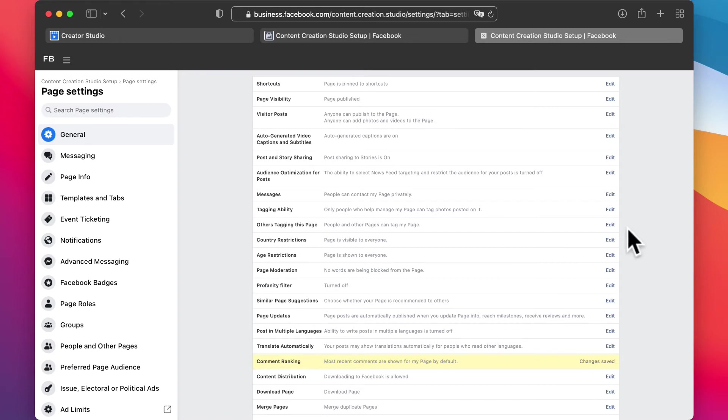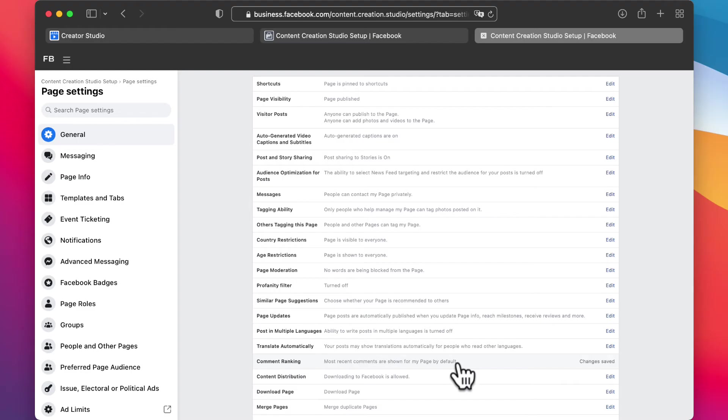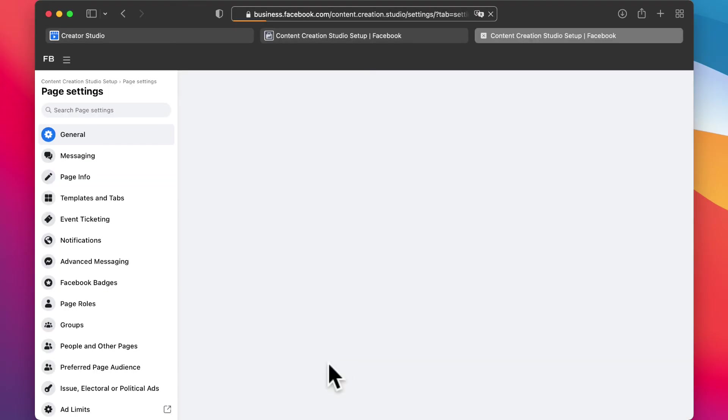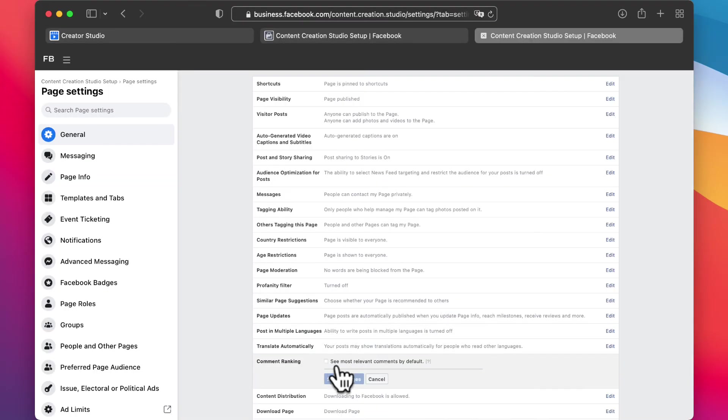Especially in your ads, it's really important to be able to see all the comments. This is even hiding it from you. So it's not only hiding it from your audience, it's also hiding it from you if this is checked.